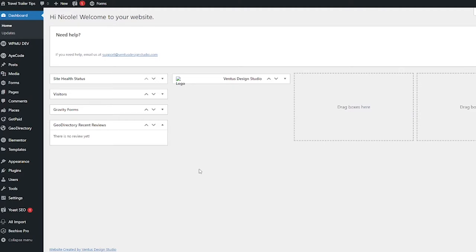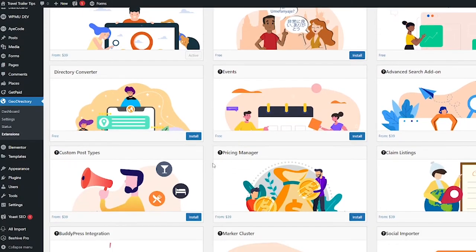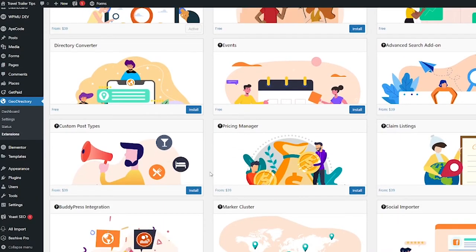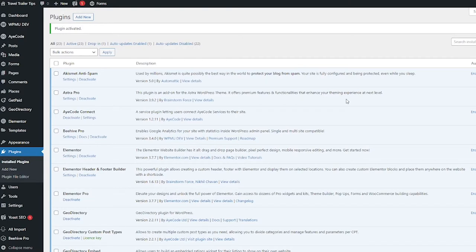you are signed into WordPress and you already have GeoDirectory installed and your subscription set up. Then hover over GeoDirectory and choose extensions, scroll down to the custom post types and click install, then click activate. So now that that's